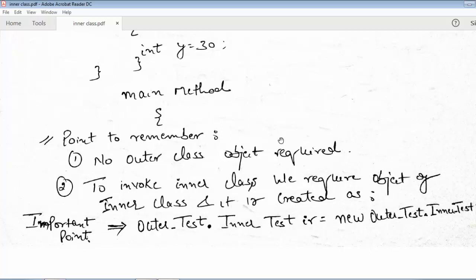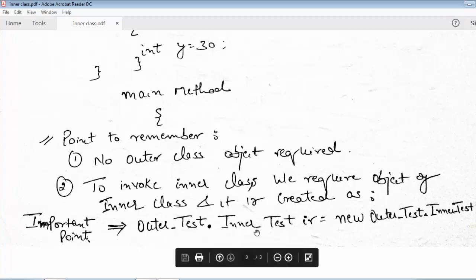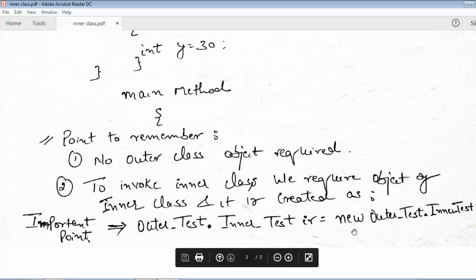To invoke the inner class when it is static, we need the object of the inner class. The syntax is: Outer.Inner in = new Outer.Inner(). This means the inner class belongs to the outer class since it is declared inside it — the dot operator correlates this relationship. In this way, an object of the inner class is created without using the object of the outer class.